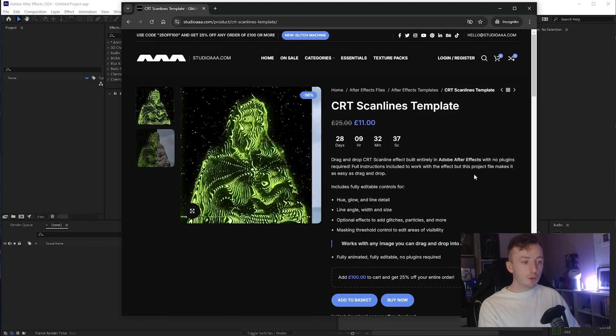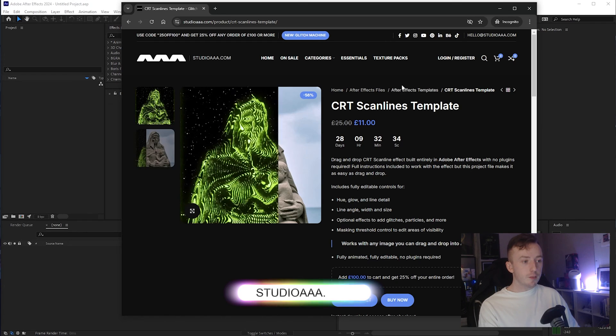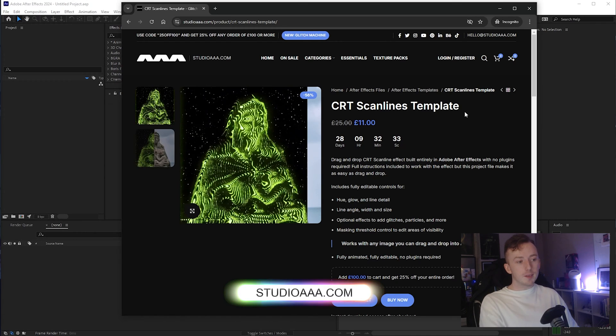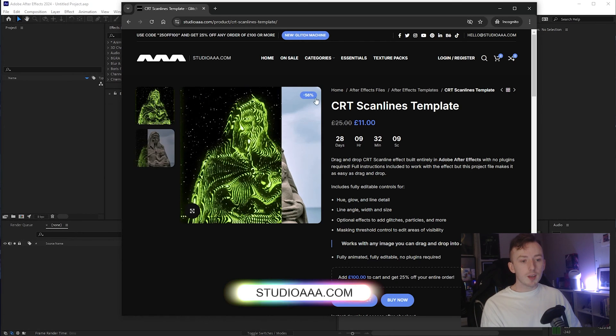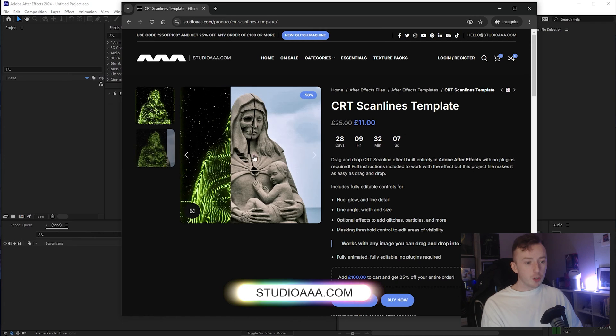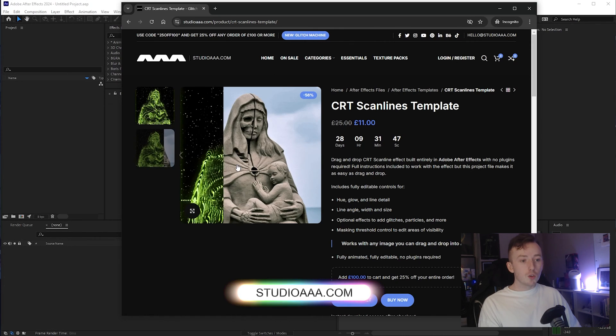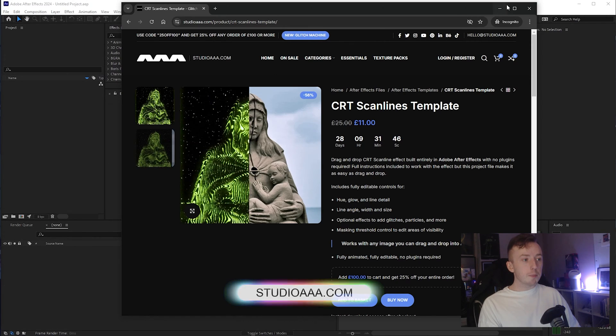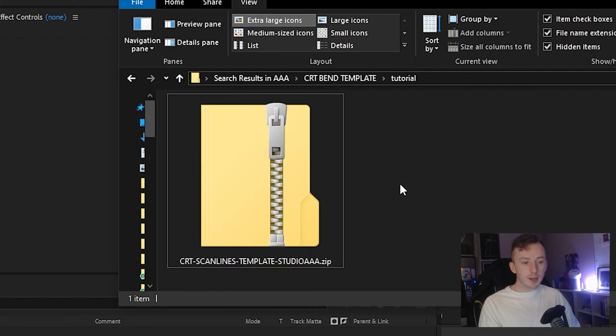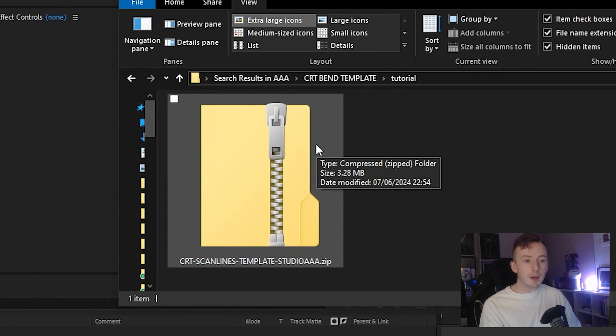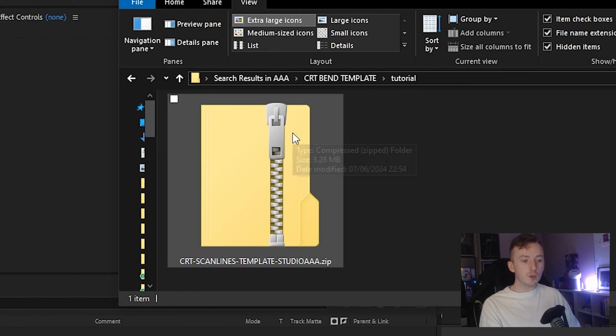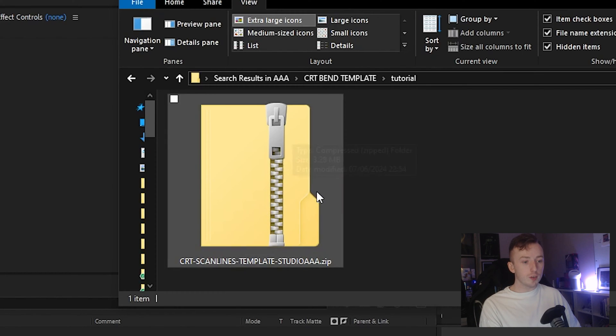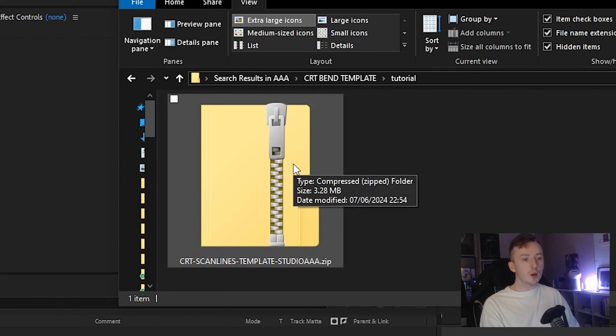But this is the template in question on screen now from my website in the After Effects templates category. I'm going to show you how this works, how to edit it and how to put your own image in and everything like that. So once you've got the template, this is the zip file you will get from my website. Put it wherever you want it on your computer. Ideally, unzip it where you want to keep it because there are a few assets that are going to be extracted when you unzip this file.